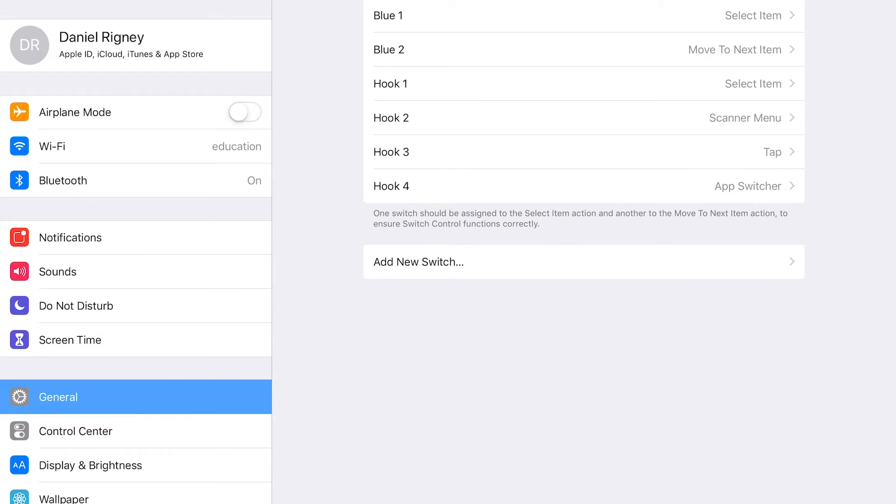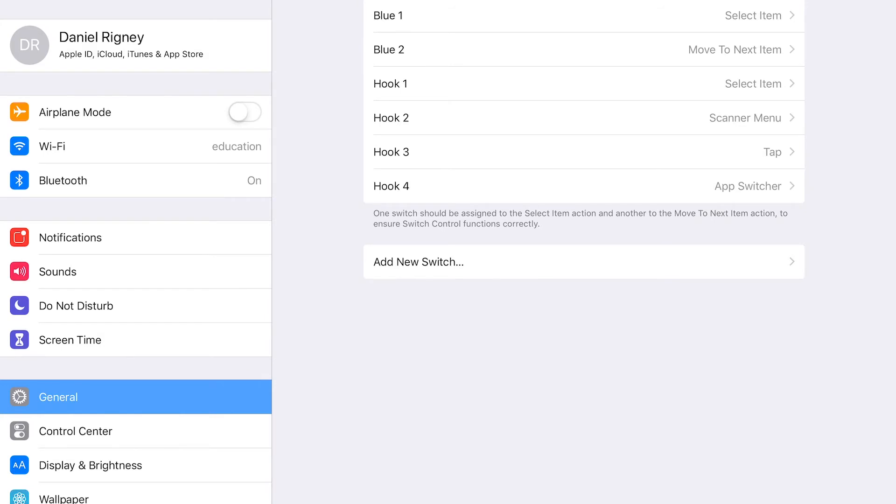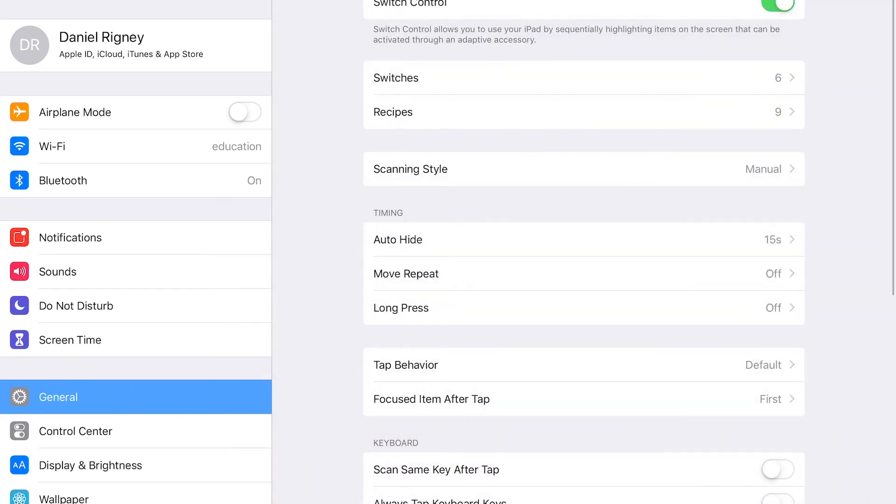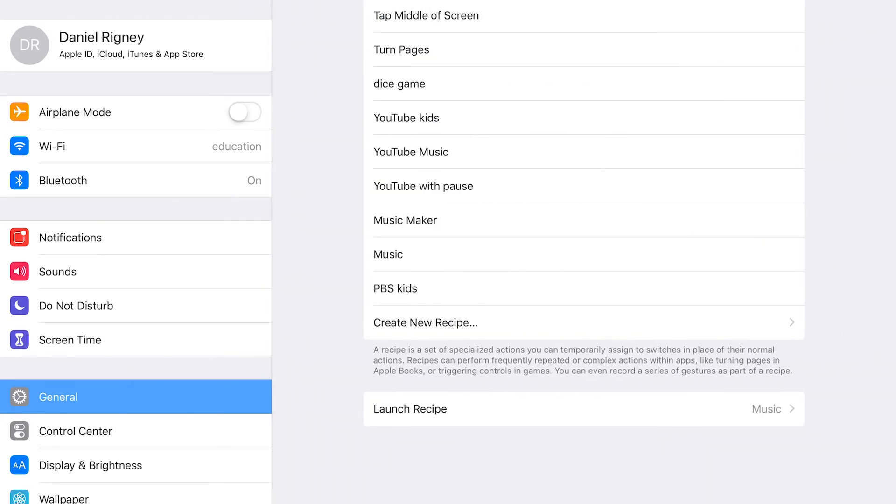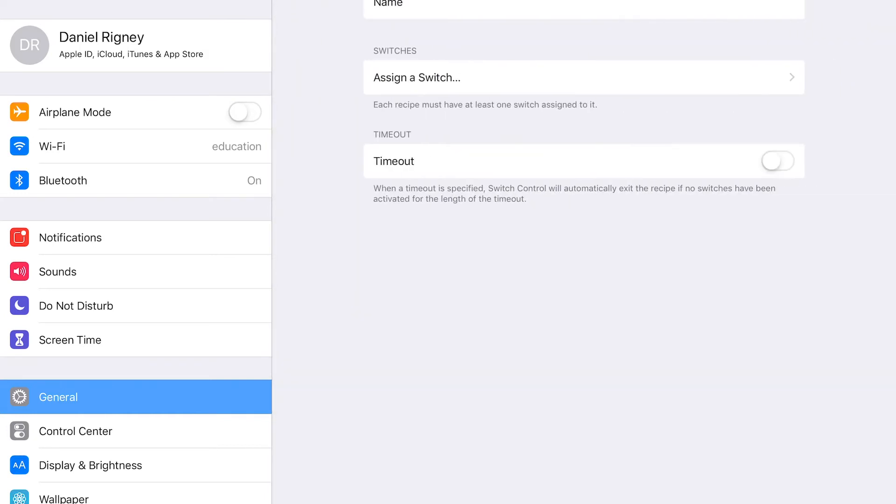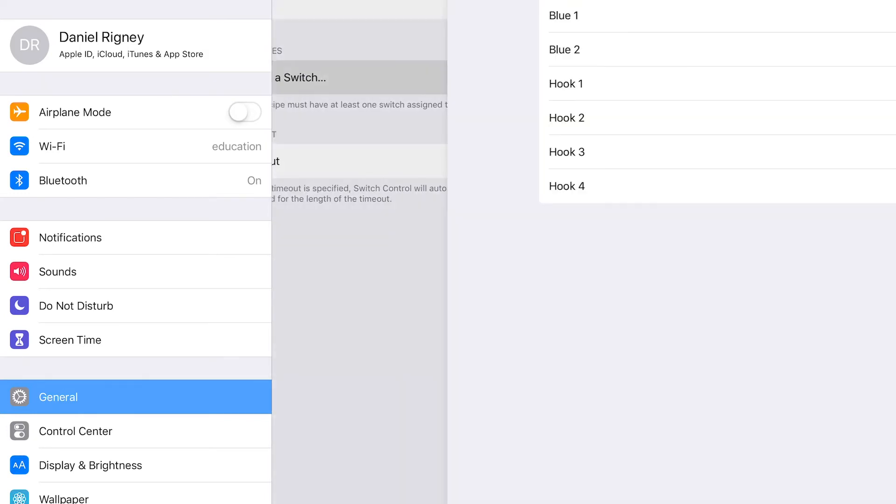All right, so there we have hook one through four. All four of our switches are set up so that we can use them any way we want with recipes. You can see right here all the different kinds of recipes you can make. And when we create new recipes, we'll have to assign a switch and we can use any one of those.